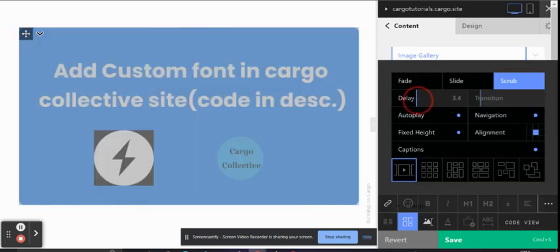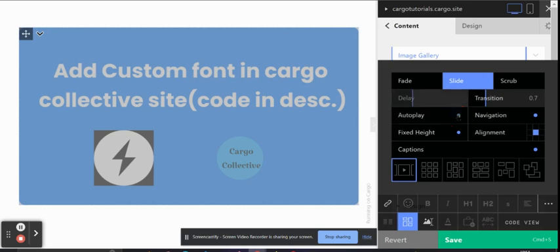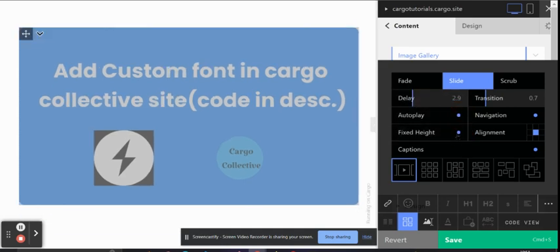You can adjust the delay, play with the settings, and choose the Autoplay option if you want. You can also choose whether you want a fixed size for the images.